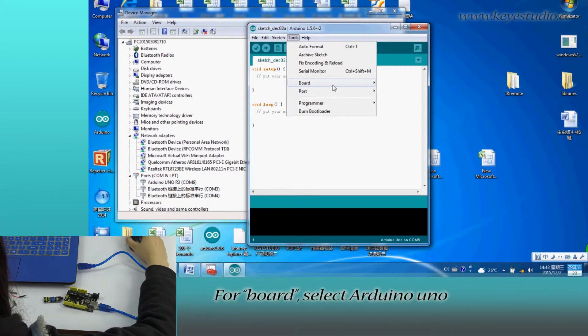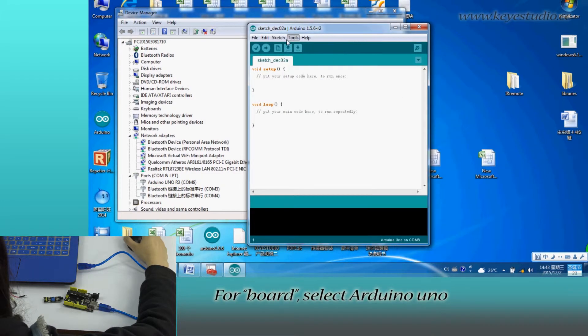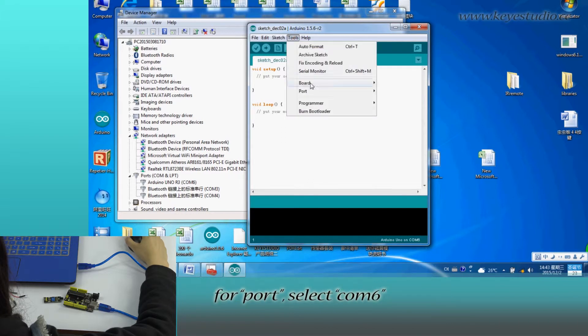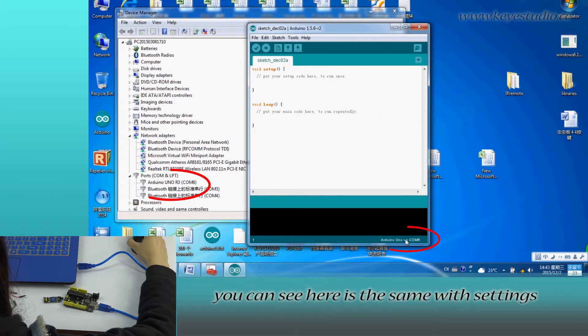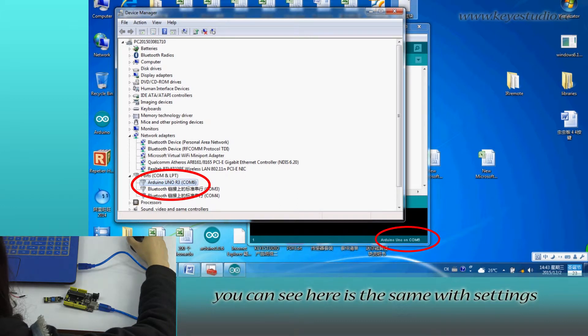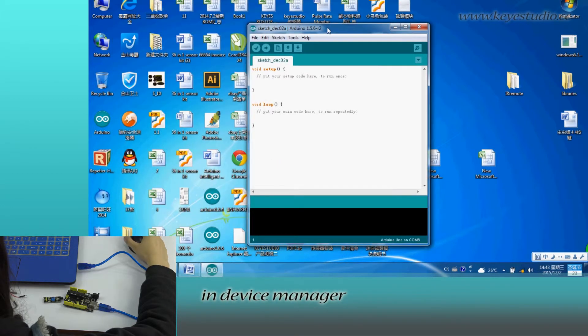Click tools. For board, select Arduino Uno. For port, select COM6. After selection you can see here it is the same with settings in device manager.